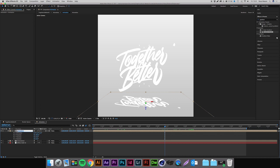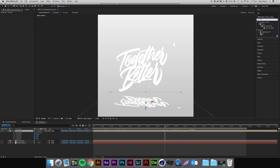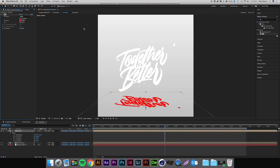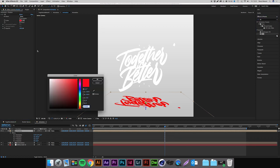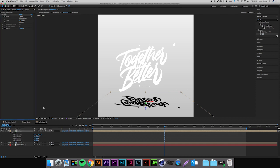Then we're going to come up to Effects and Presets and grab Fill, then double click on Fill and we'll change this color to a black, maybe not completely black, like a really dark gray. There we go, perfect.